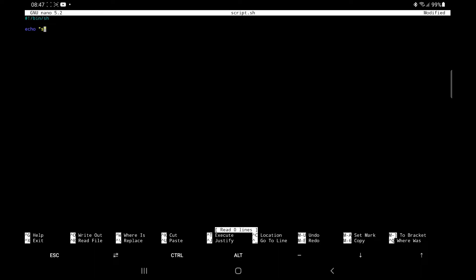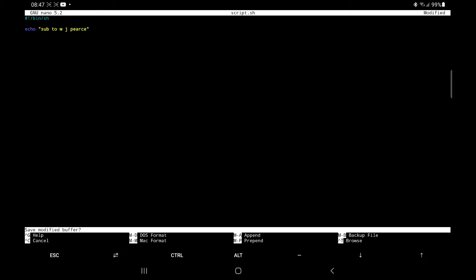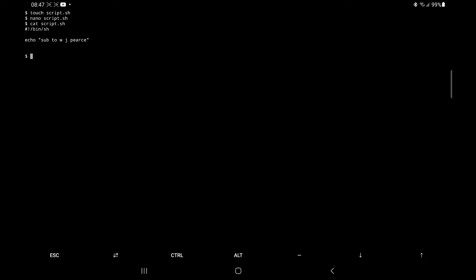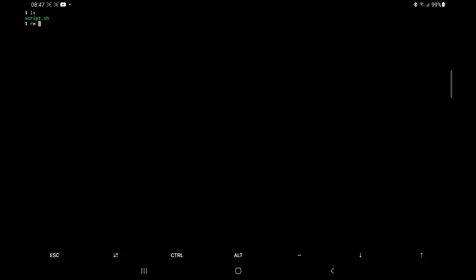Which you should do. And then hit it with a control X to exit, press Y to save and then press enter. And then we cat that and we can double check that our text is inside there. Then we need to change the permissions so I can actually run the script. So chmod triple seven script.sh, finally full stop forward slash script.sh and there you go. It's echoed out the input. Now, obviously, that's a really simple script, but it gives you an idea of the fact that you can have a full on Linux terminal on the go wherever you are.